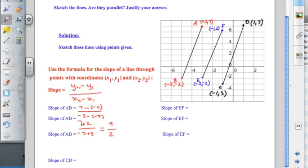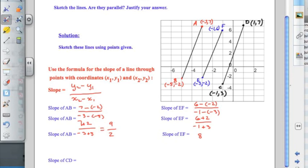If I calculate the slope of EF, the change in Y is 6 subtract negative 2, and the change in X is negative 1 subtract negative 3. Simplifying: 6 plus 2 over negative 1 plus 3 gives 8 over 2, which reduces to 4 over 1. So right now AB and EF are not parallel to one another because they don't have the same slope.